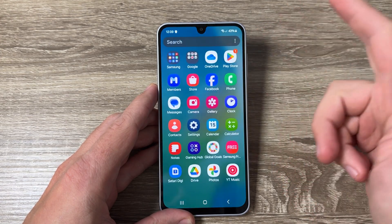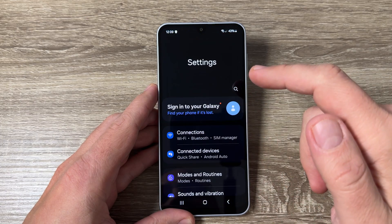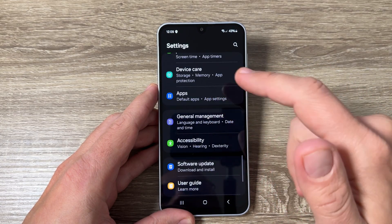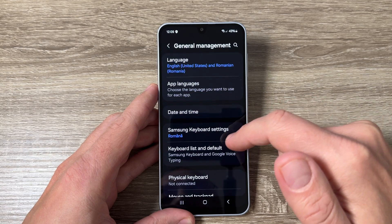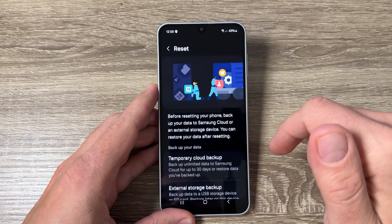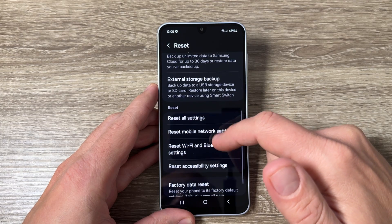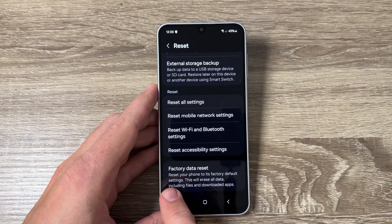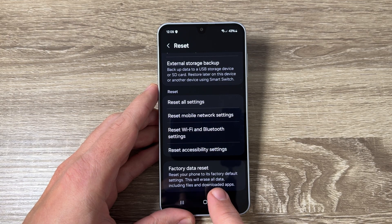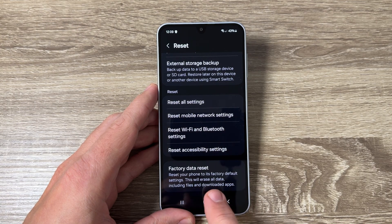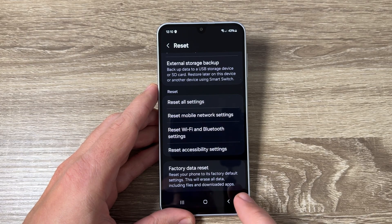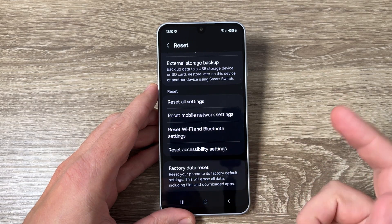Go to Settings, then scroll down and tap on General Management. Scroll down again and you'll see Reset. Scroll down once more and you'll find Factory Data Reset. This will reset your phone to its factory default settings and erase all data, including files and downloaded apps.